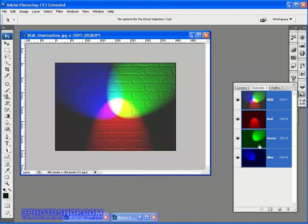So black would represent no color in that particular channel. And then from there, the more vivid the color, the more the color is present.